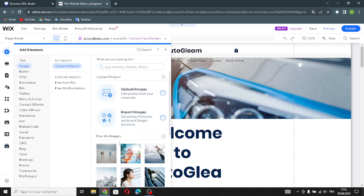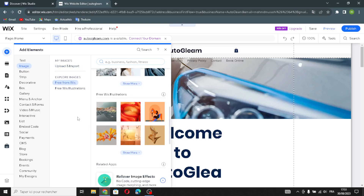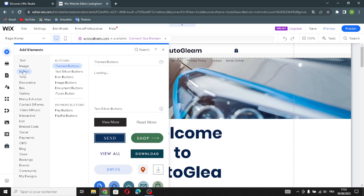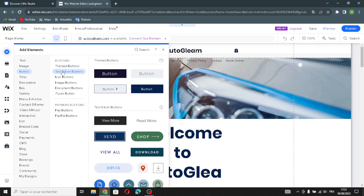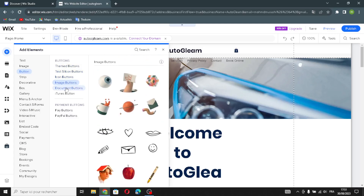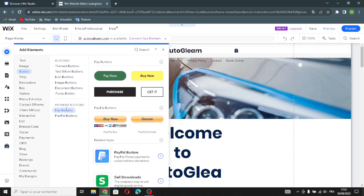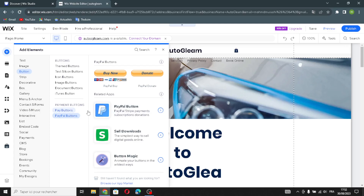Moving on to images — here you can upload images or import images, and find free Wix images or illustrations. Next are button elements: text and icon buttons, icon buttons, image buttons, document buttons, and items buttons. If you want to add payment buttons on your homepage, you can do that here too.